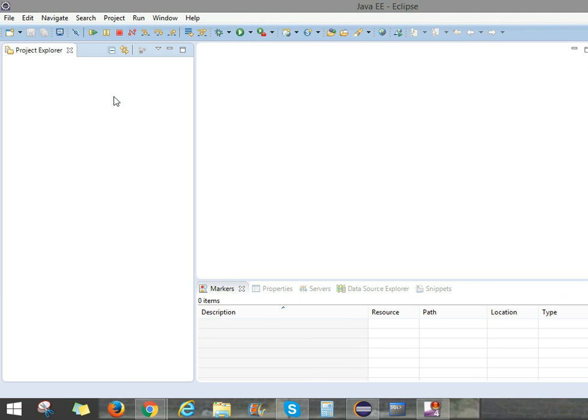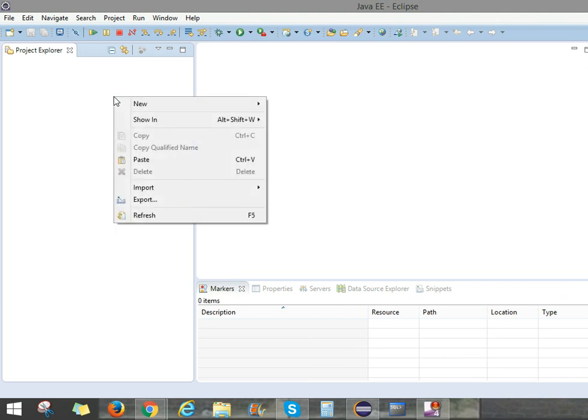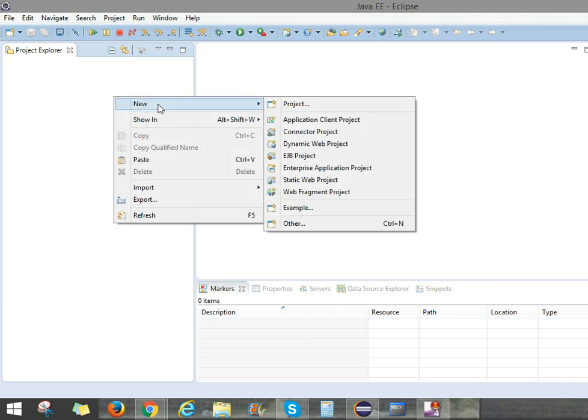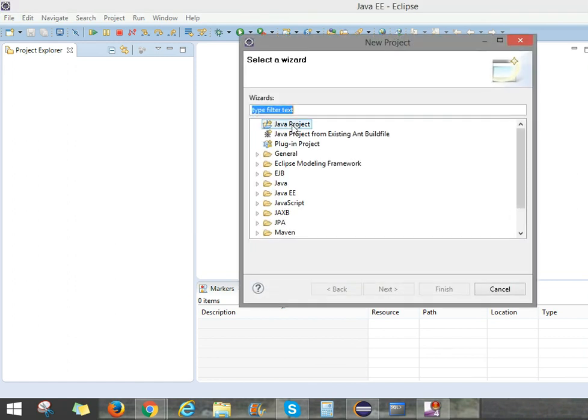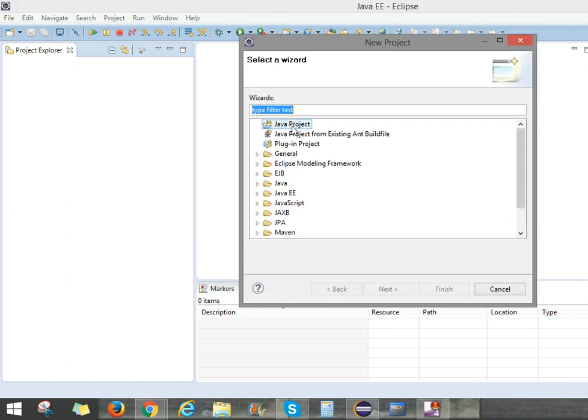First of all, you can create a project. Take a right click, New, take a project. Here, press Java Project.